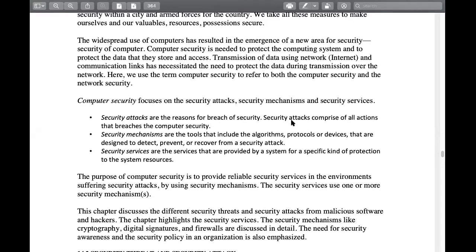What is the question of computer security? Computer security is related to how we achieve our decisions and how to use computer security. When we look at the place of computer security and what we focus on, computer security focuses on three types of things: security attack, security mechanism, and security service. These three things are important.